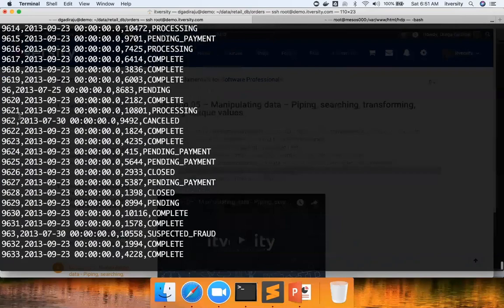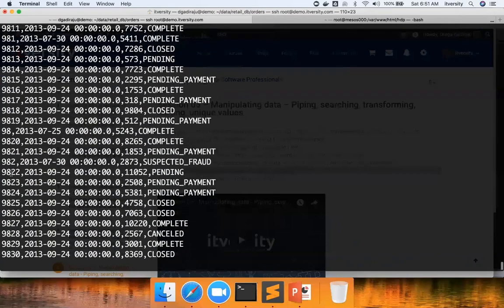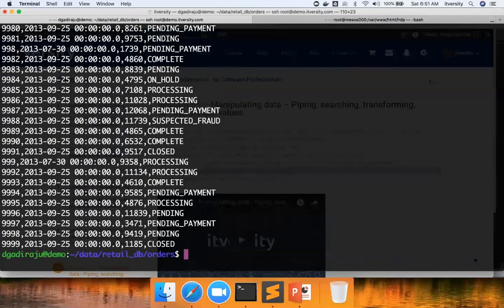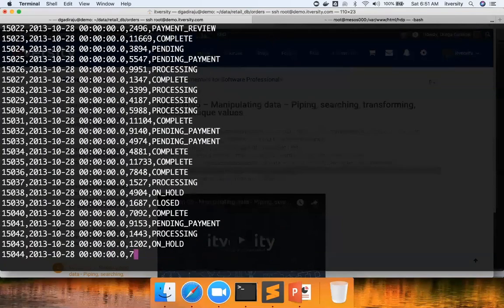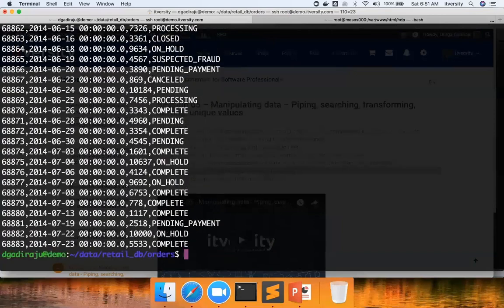So in this case, in sorting this as a string, if you want to sort based on numeric value, you can say sort hyphen n and then say part. It might not work. Yeah it worked actually, so I thought it might not work because the data type of this line itself is not a string, that's why I felt it might not work, but it worked.